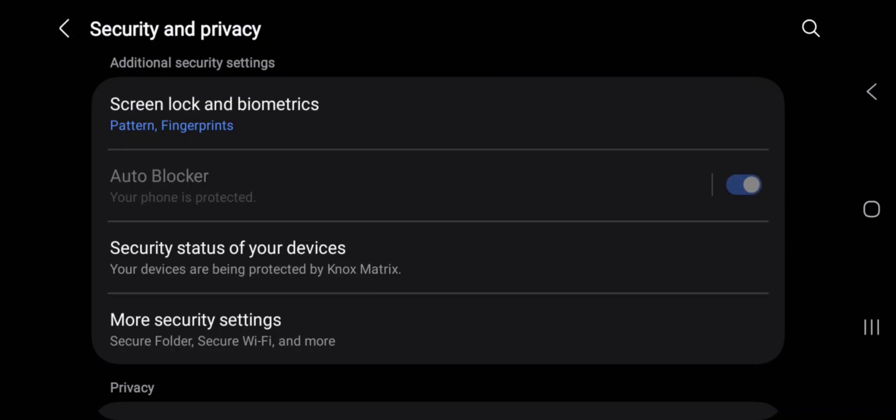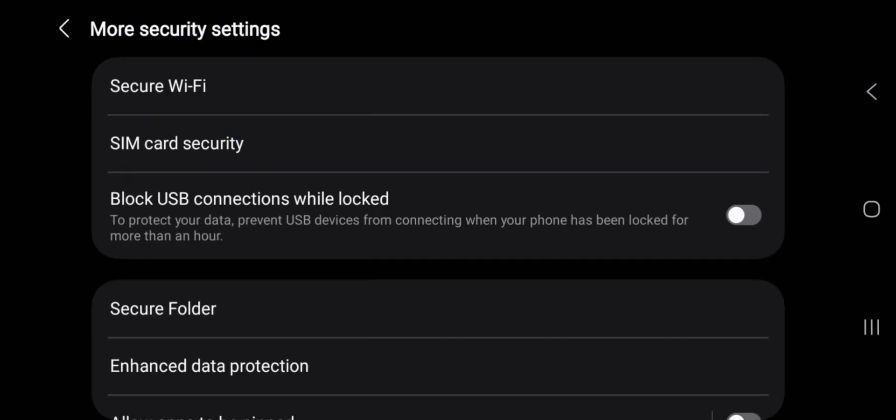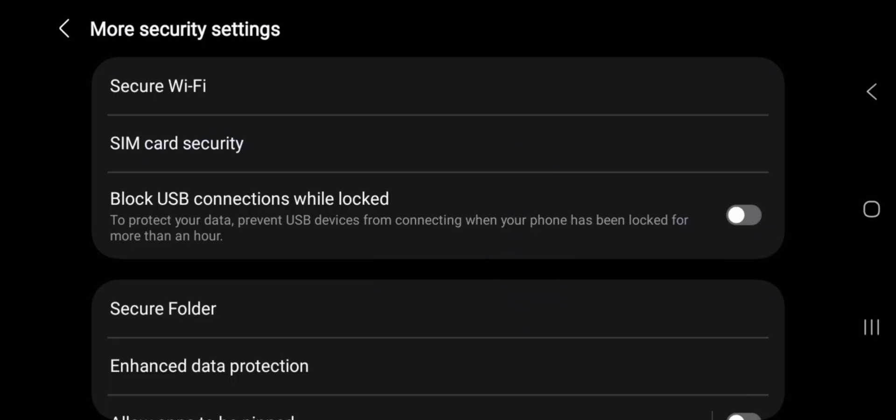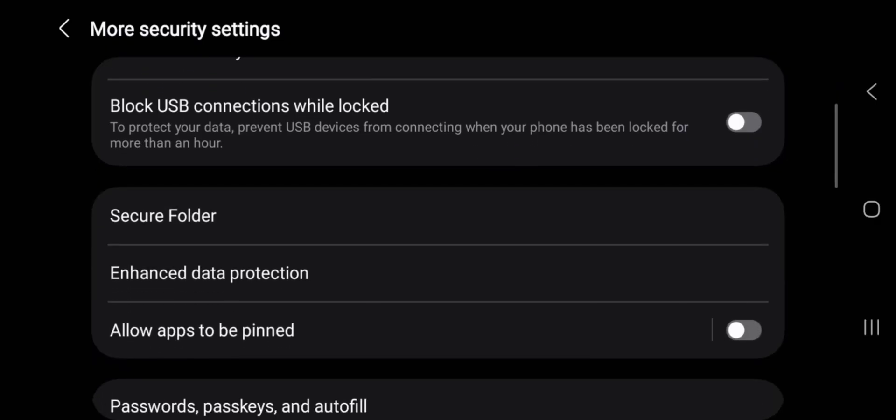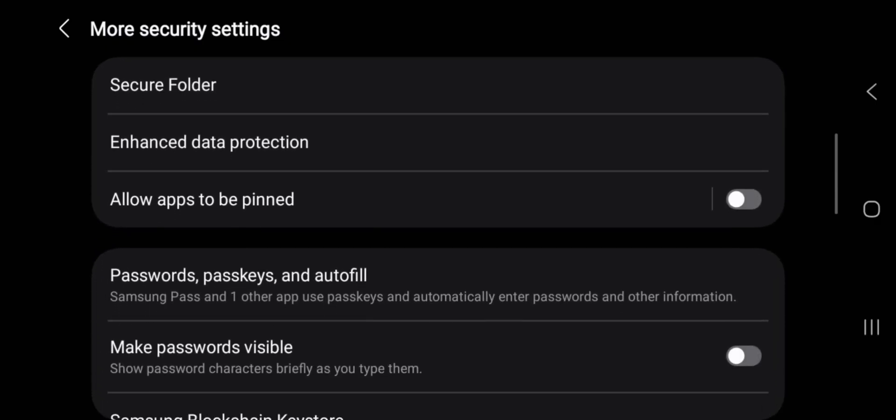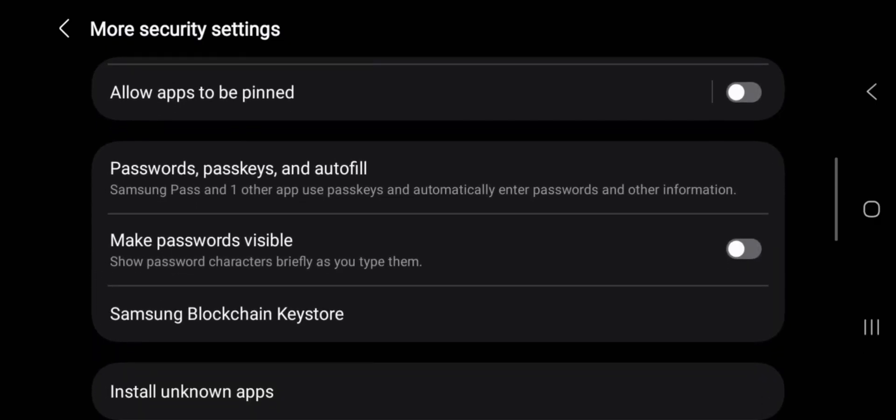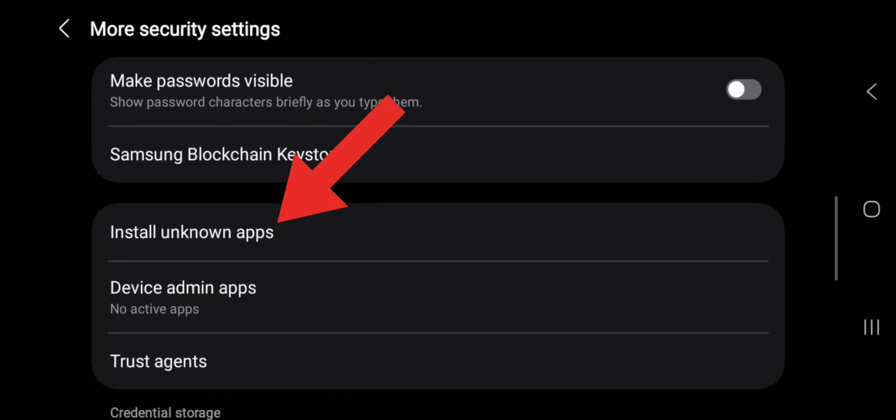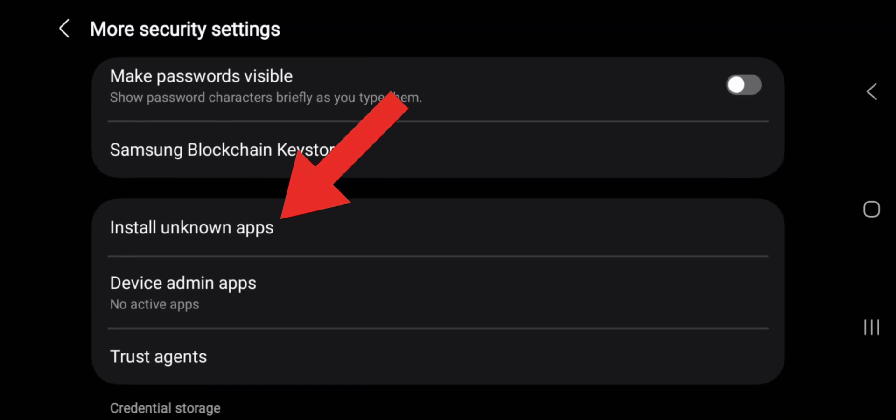Thirdly, you can go to More Security Settings, then you check on Install Unknown Apps. Scroll down, click on Install Unknown Apps.